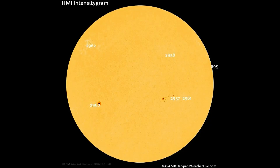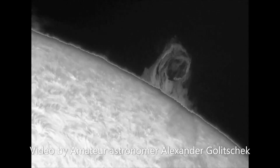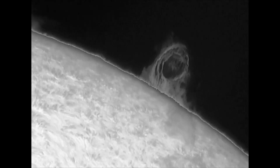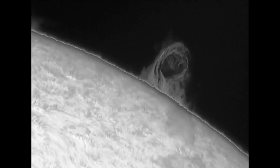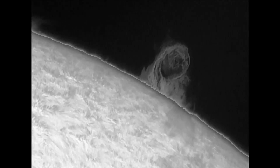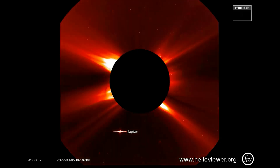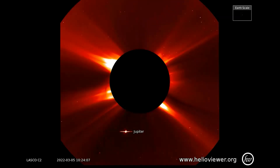There are six sunspot regions on the Earth-facing side of the Sun today. Up next is the interesting vortex captured by amateur astronomer Alexander Galicek yesterday. Observed on this Lasko C2 filter is the solar activity from the 5th to the 6th.